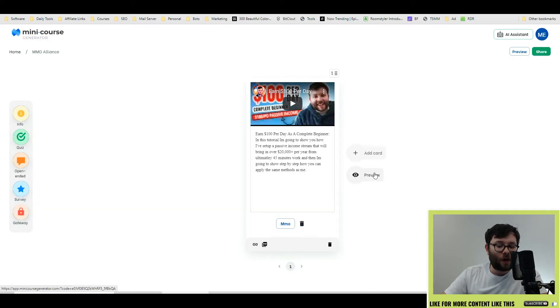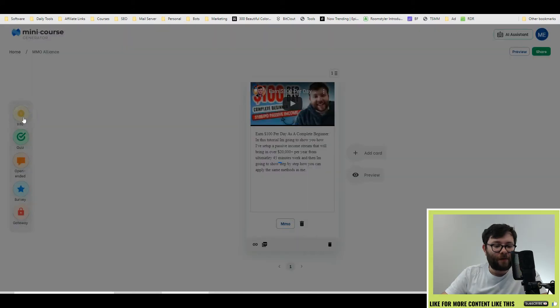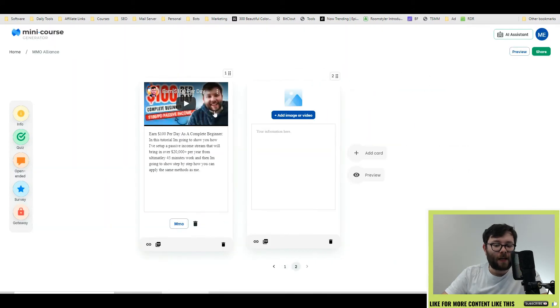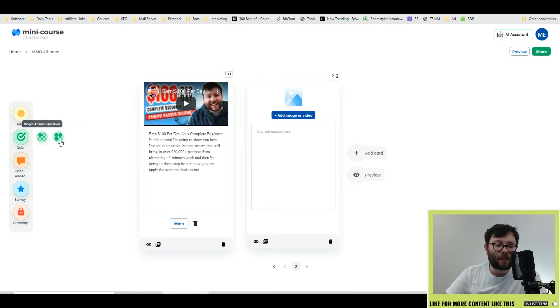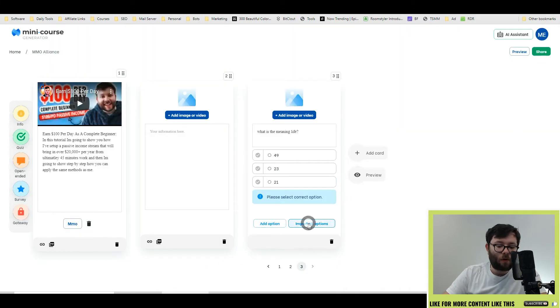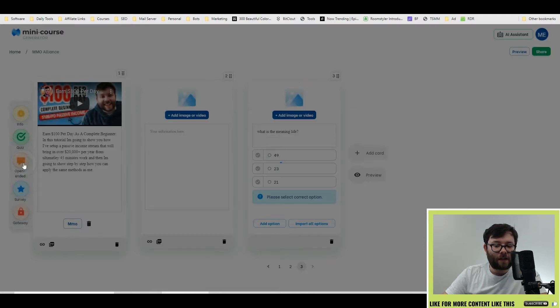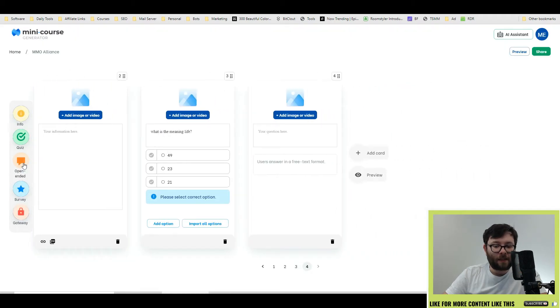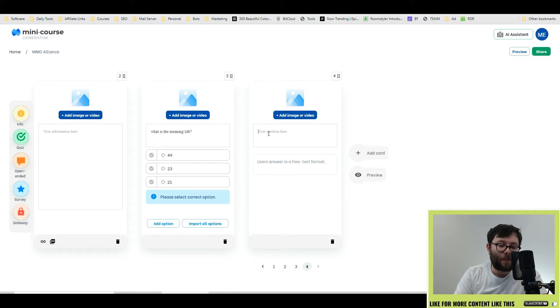To add another card, go ahead and click add card, which then points you to the widget area. Click on info and that will add another similar slide as what we've just seen. Click on quiz and it shows two different ones, single answer or multiple answer. Let's go with multiple answer. Add your question here and you can even add more options or import options from a spreadsheet.